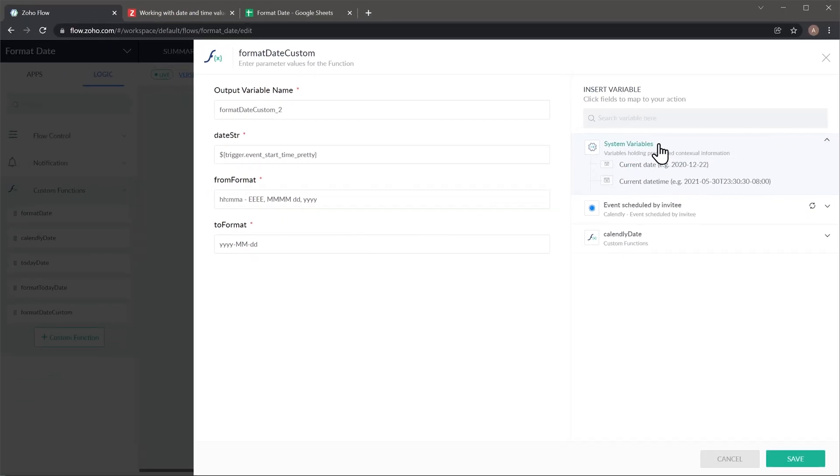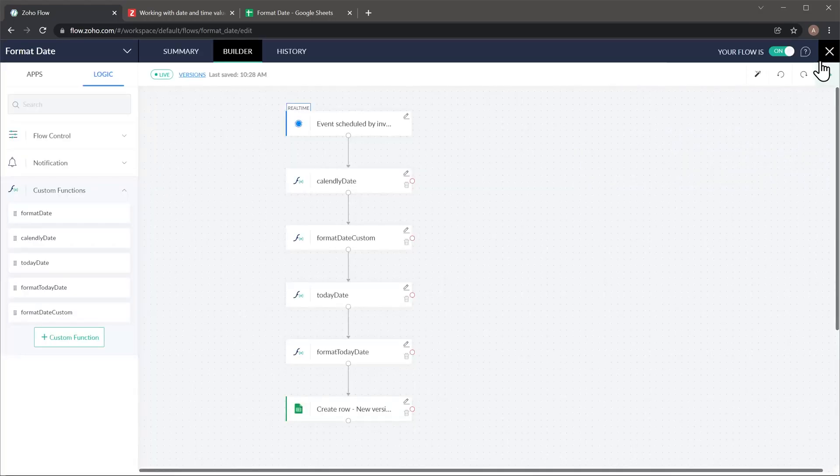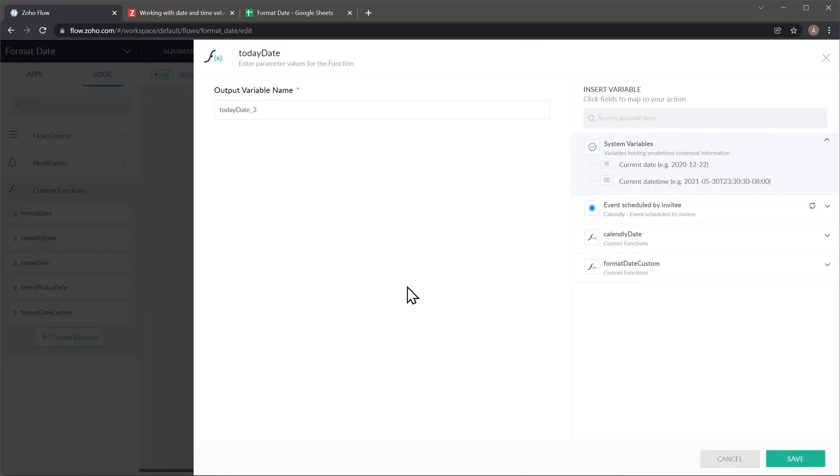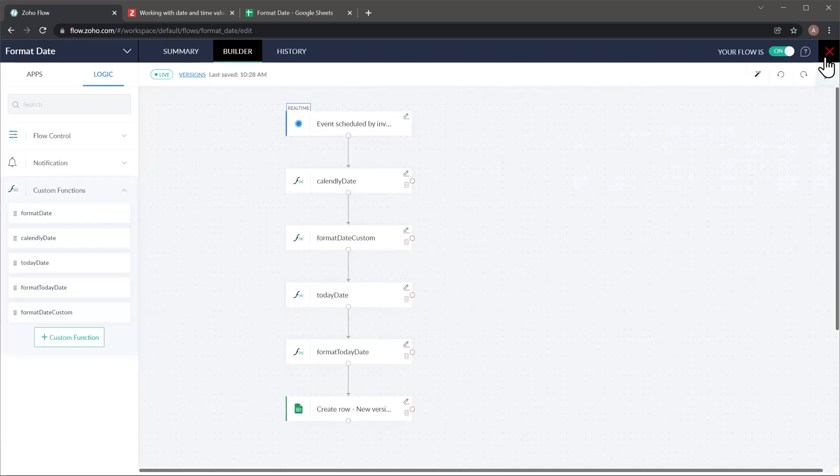All right, let's move on to the next one, which is today's date. And if I edit it, you're going to notice that there is no input. This function, the only thing that it's doing is returning today's date. So whenever it is executed, it's giving me back today's date. So let me show you the function itself. It's right here.